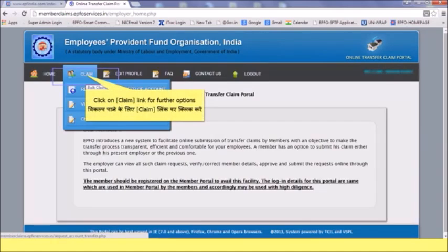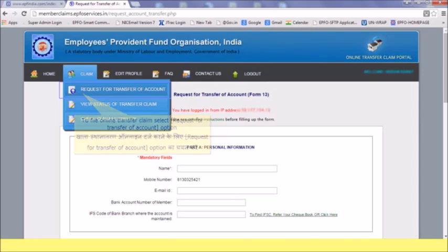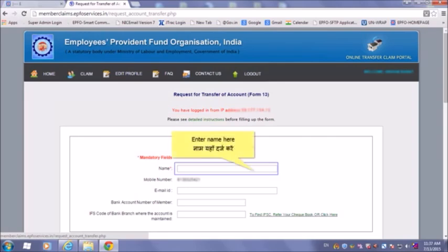Click on the 'Claims' link for further options. To file an online transfer claim, select the 'Request for Transfer of Account' option and enter your name here.